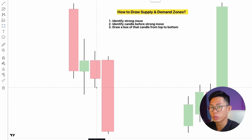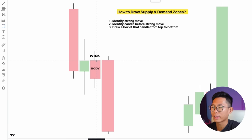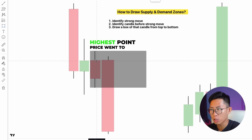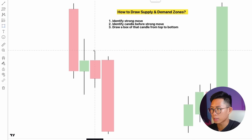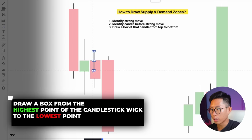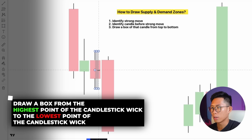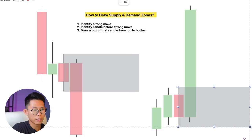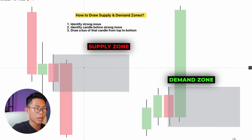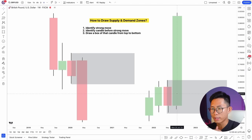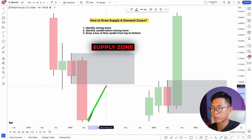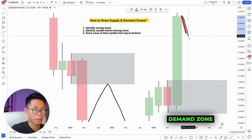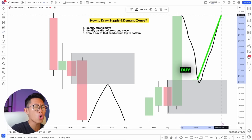The third step is to draw a box. On TradingView, take the rectangle tool and draw a box around that previous candle from top to bottom. Most people get confused about whether to draw at the wick or the body — I recommend drawing from the top of the wick to the bottom of the wick, i.e., the highest point price went to down to the lowest point. Plot your first point at the top of the wick, second point at the bottom — and there you have your supply or demand zone.